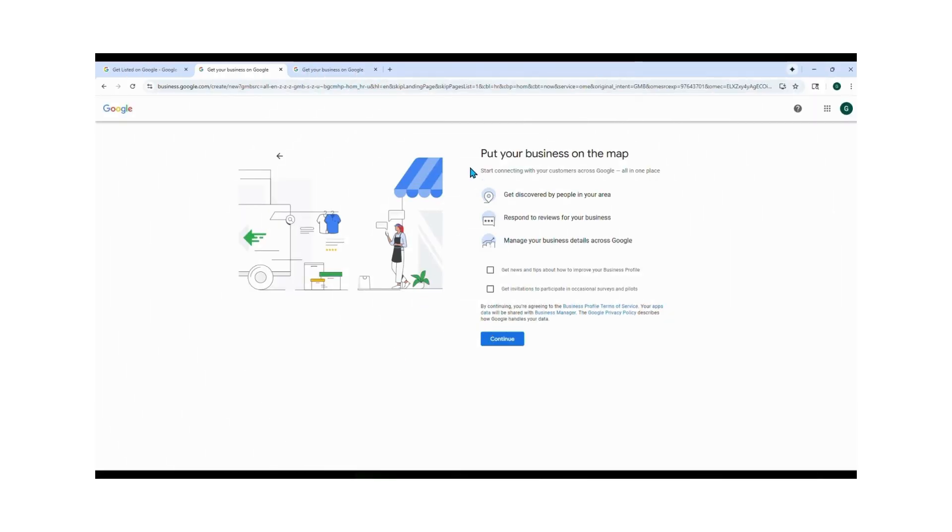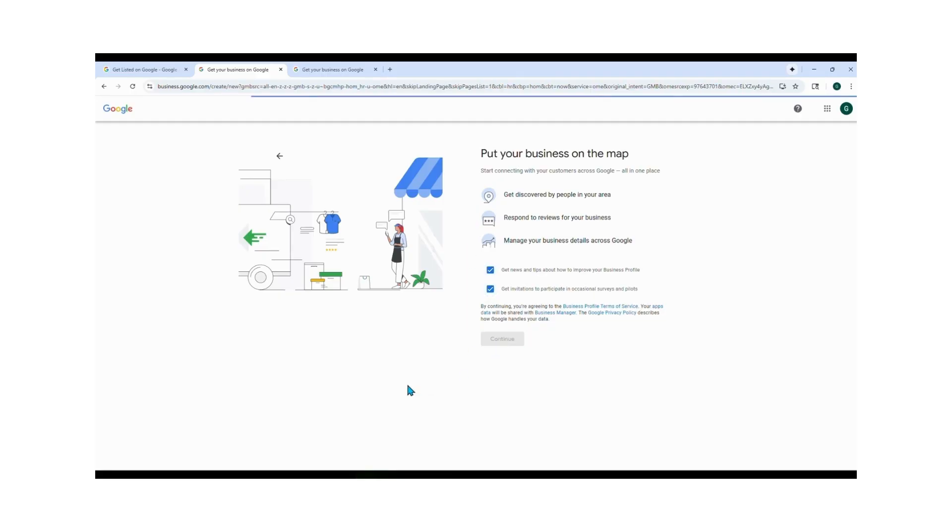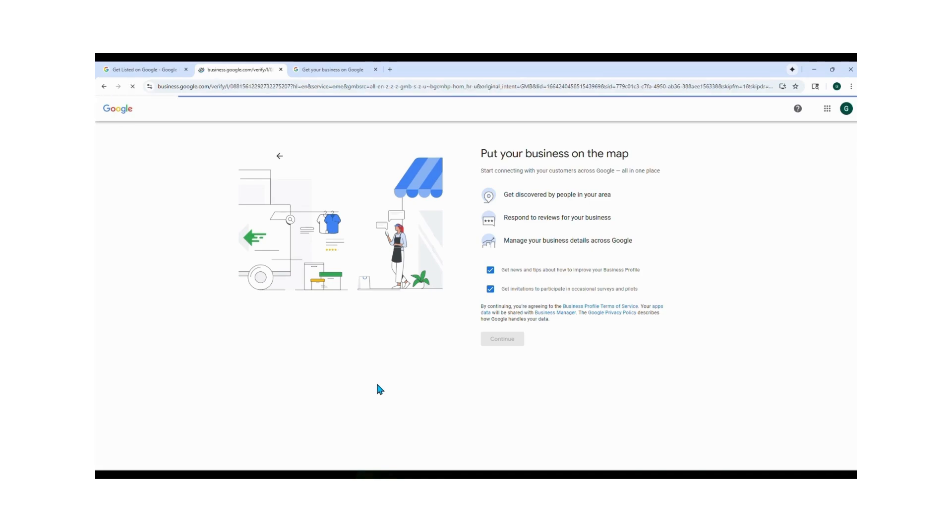Next you see 'Put your business on a map.' This allows you to get discovered by people in your area, respond to reviews left on your business, and manage your business details. Click both boxes and click Continue.